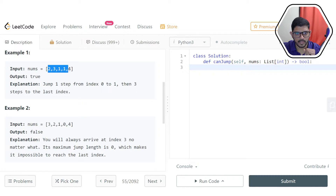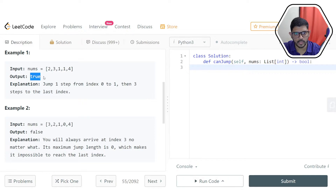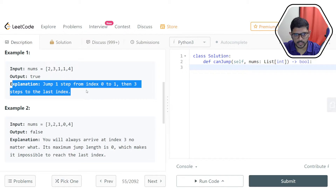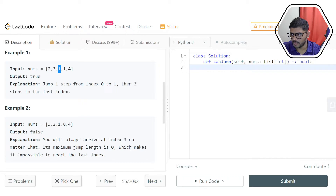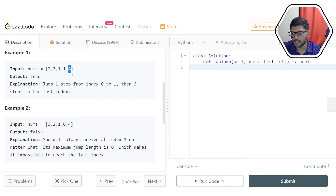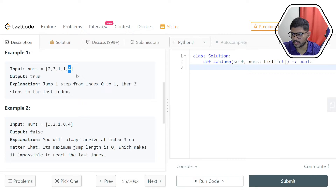Example one: the given array is [2, 3, 1, 1, 4] and we have to return true. At the zeroth index the number is 2, meaning we can make a maximum jump of 2 units. We can land at the second index, which is the number 1, then jump 1 unit, then jump 1 more unit and we land at the last index. So it's possible to reach the last index, and we return true.